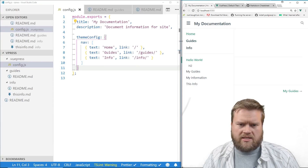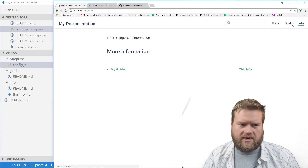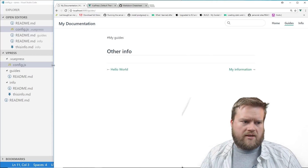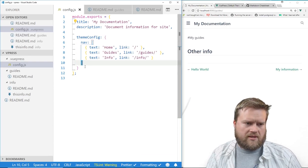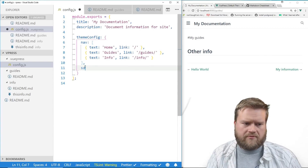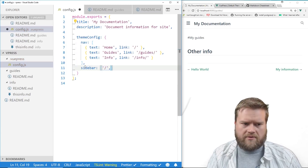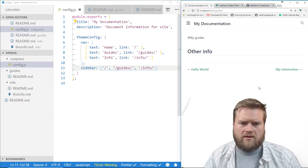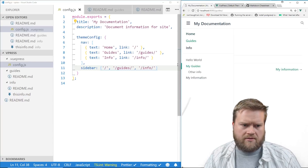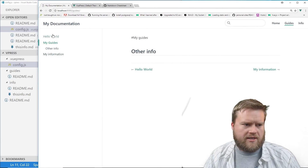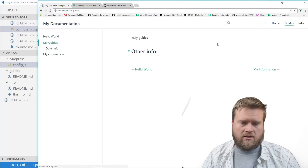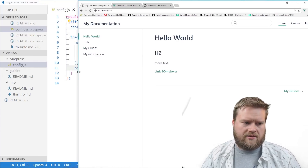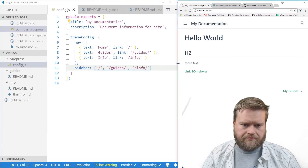Now we have a navigation sidebar. On smaller screens it collapses to the side. You can see 'Guide' and 'Info' in the nav, and the default configuration also shows links at the bottom to navigate through pages. On top of themeConfig we can also add a `sidebar` option and put in 'guides' and 'info' entries there as well.